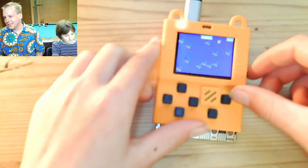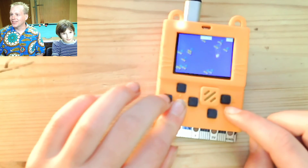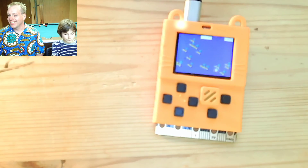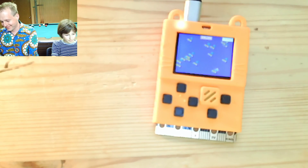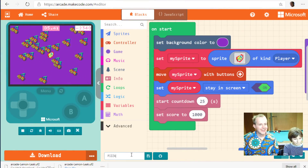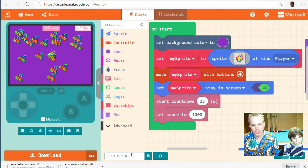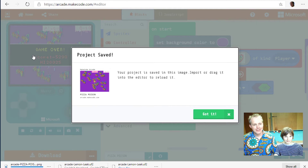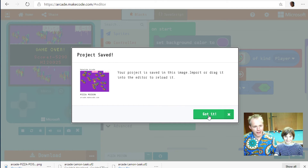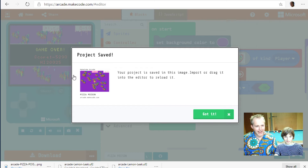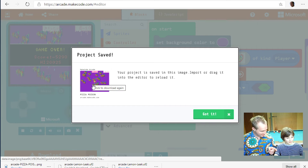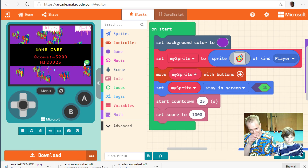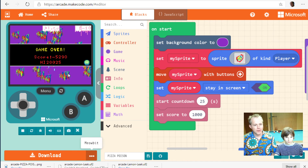The Meow:bit is now playing the game — we can see Emil trying to keep it flat so we can see the screen. Let's do one more change — the poison pizza sprite. You can click the save button and it generates an image, and that image actually contains your game. You have to go and share it.